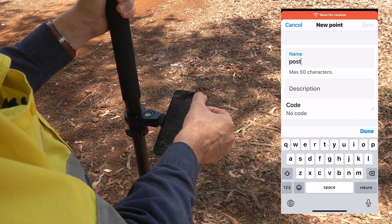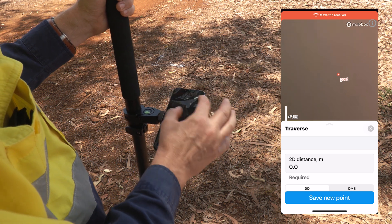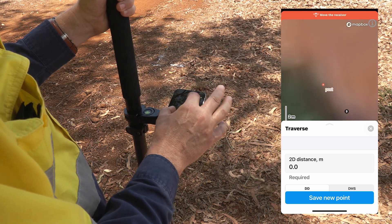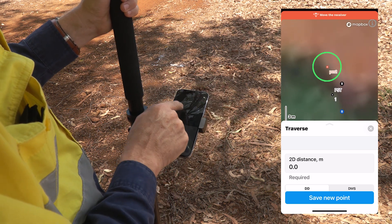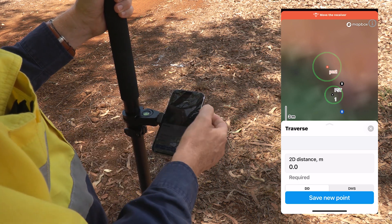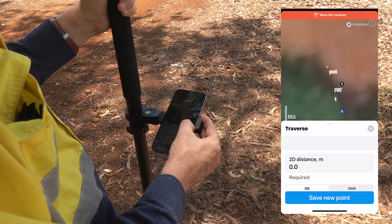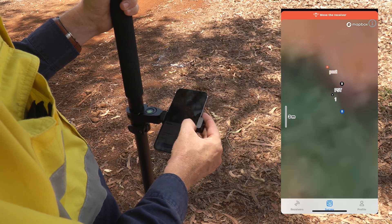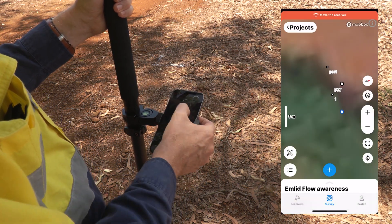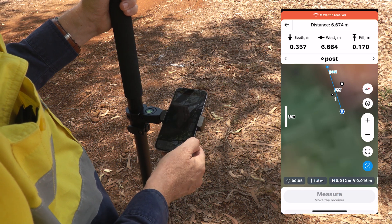We're going to call it 'post'. Now we can see that post point on the screen and we can see that it's 4 meters from the corner post. I can now close out of the traverse dialog, close out of the tools menu, select that new post, and we can stake out to it.